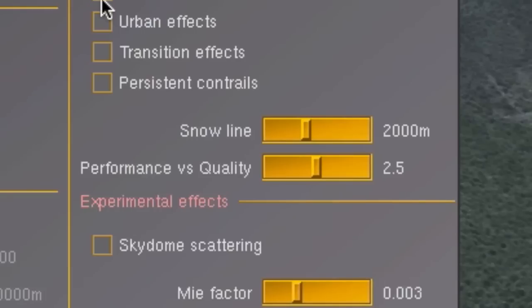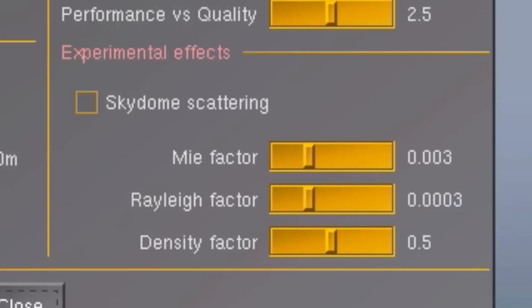With the performance quality slider you can adjust the general level of shader usage. Moving it all the way to the left will give you better frame rates, and moving it to the right will give you better graphics.